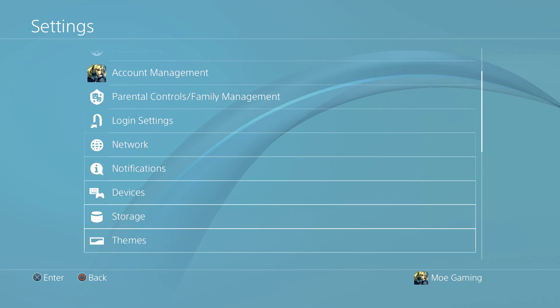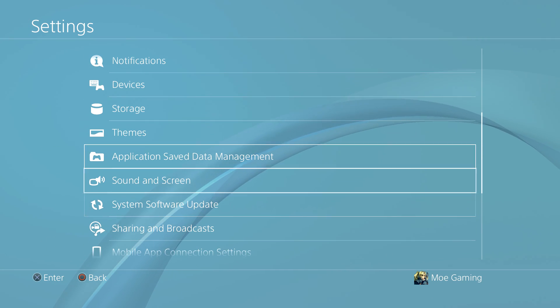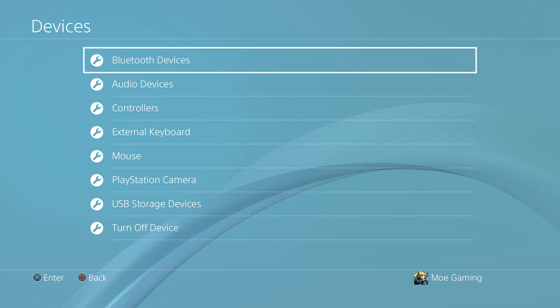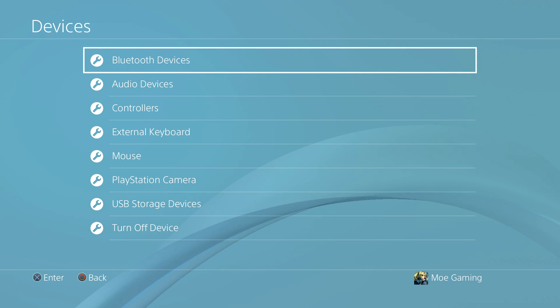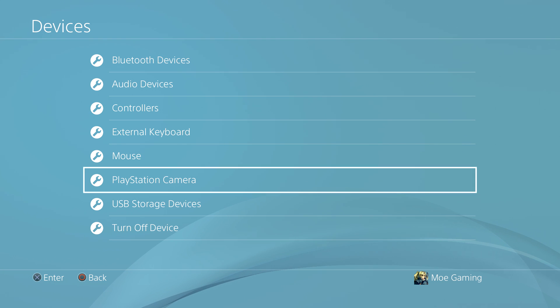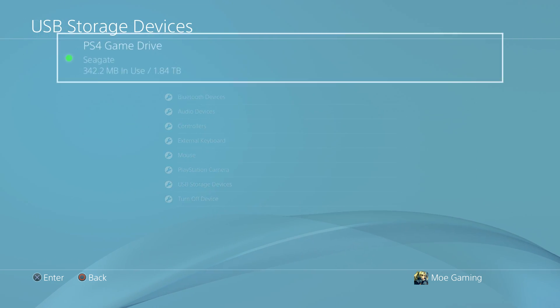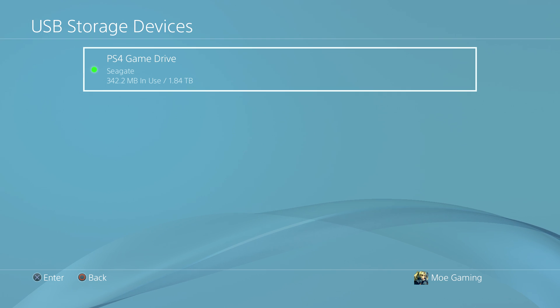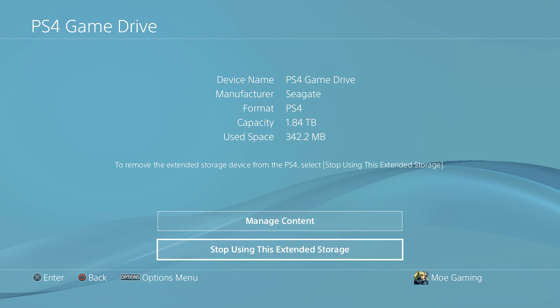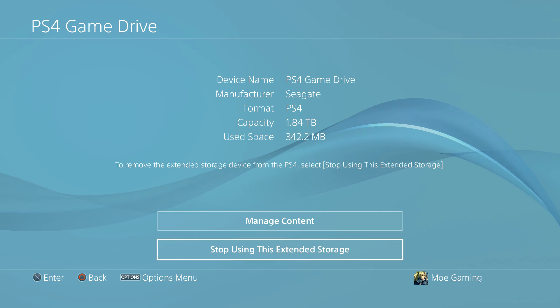So first thing is you want to go to settings and this is most likely happening because if you go to devices, you probably have an extended storage drive connected to your PlayStation 4. So you want to go to USB storage devices and click into it and do stop using this extended storage. When you do this, you'll be able to download that.